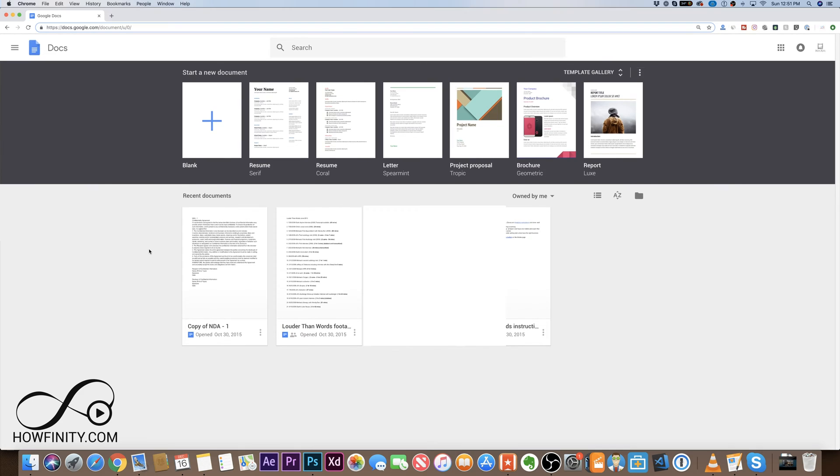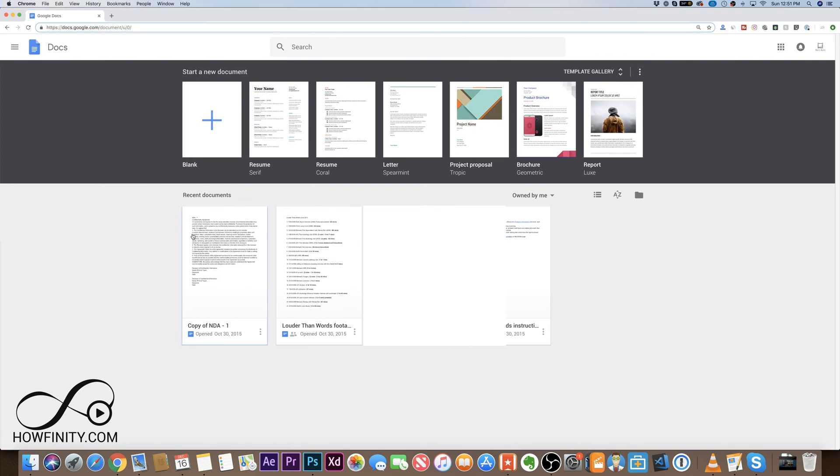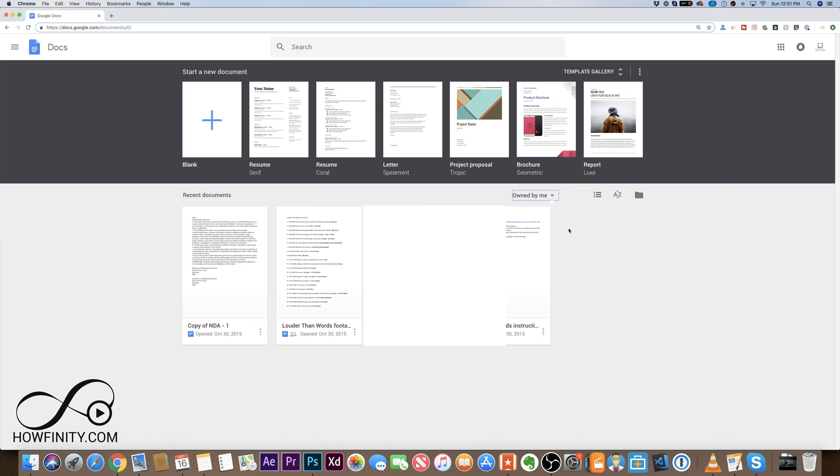So what you want to do is go to the account where you want to move the document from. Make sure it's owned by me. This is the one that I'm gonna move. So I'm gonna click on the document that I want to move.